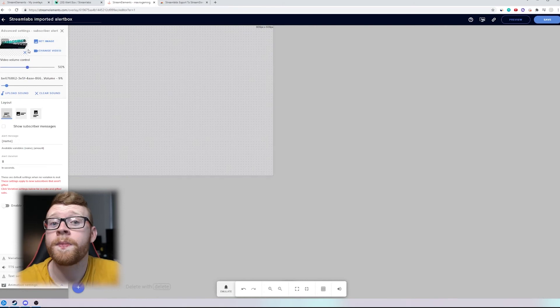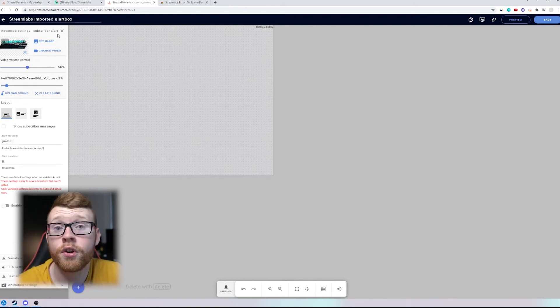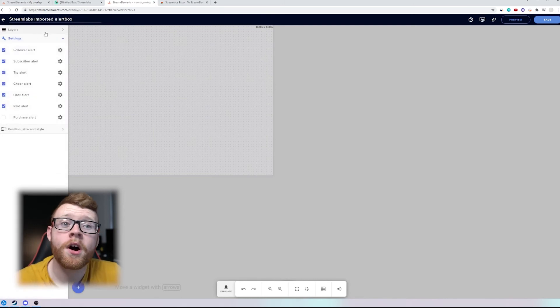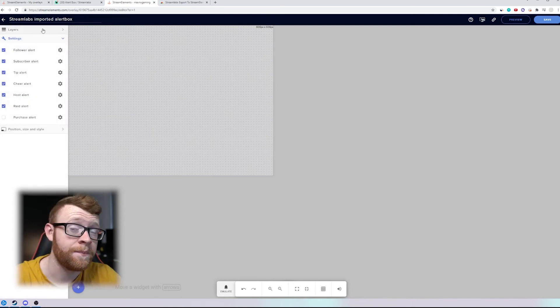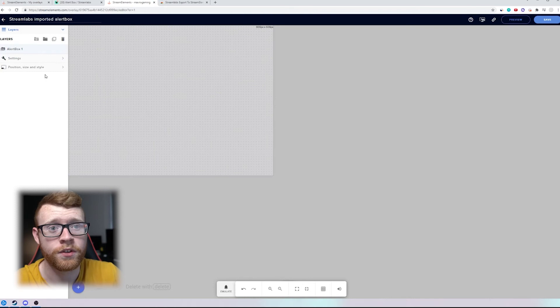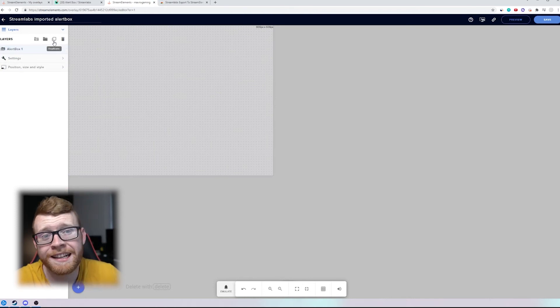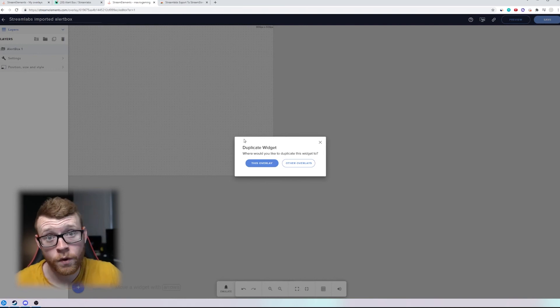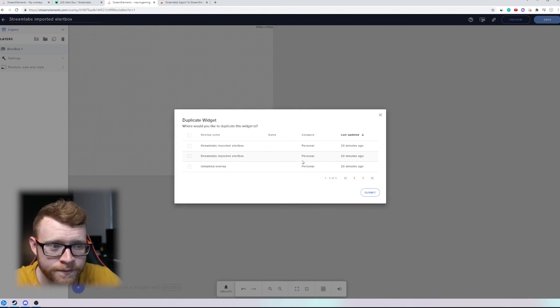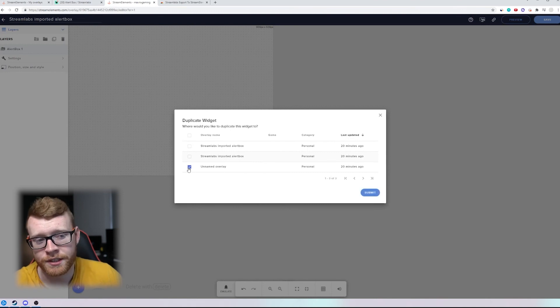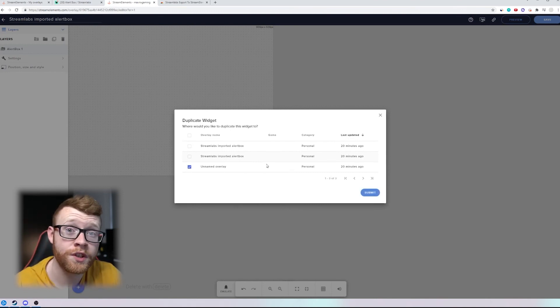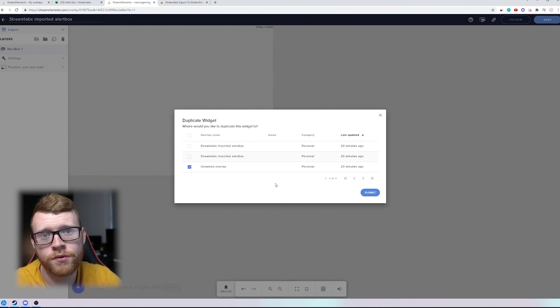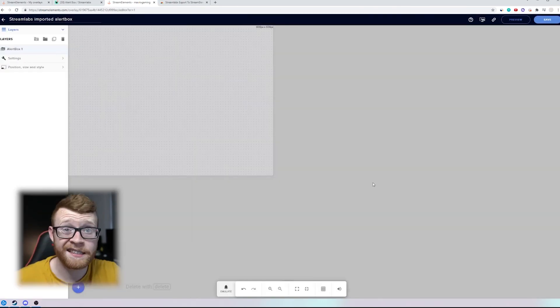You can see mine popping up here for a new subscriber. So we can change sounds, do all of the fun stuff that you can do inside these softwares. But how do I get this into an existing scene which is probably something that you might want to do. Well to do that you can come over here click this duplicate option and there's two options we can duplicate it into this overlay or into other overlays. So you just click other overlays and then I'm just going to select this unnamed overlay here but you would select the overlay that you have already created inside StreamElements.